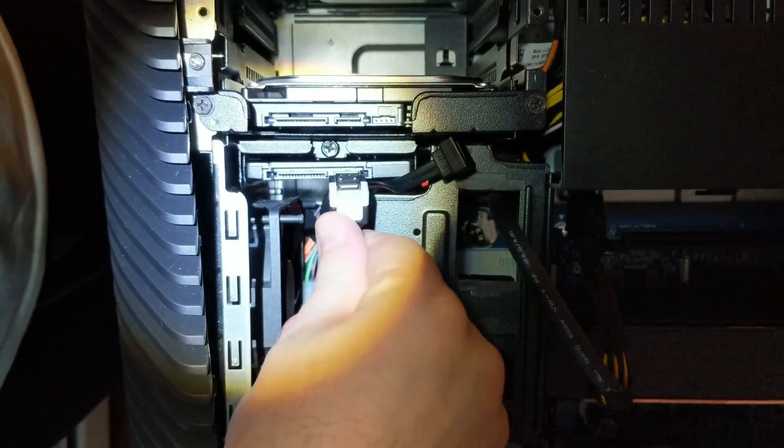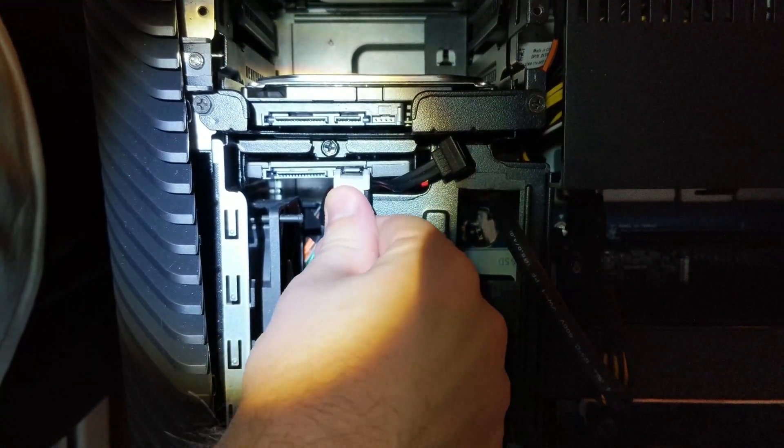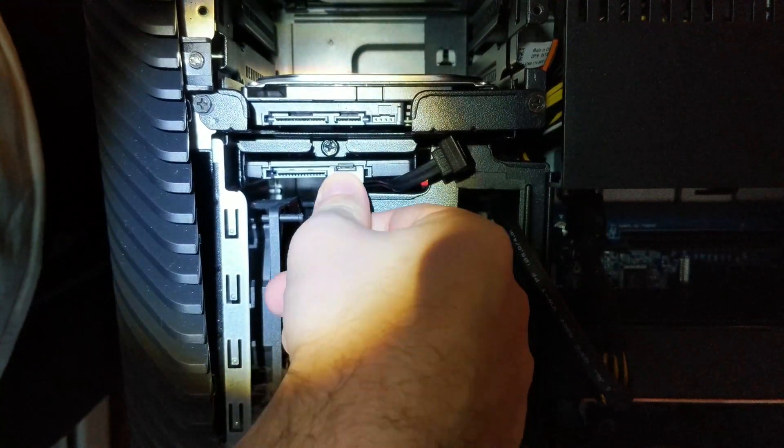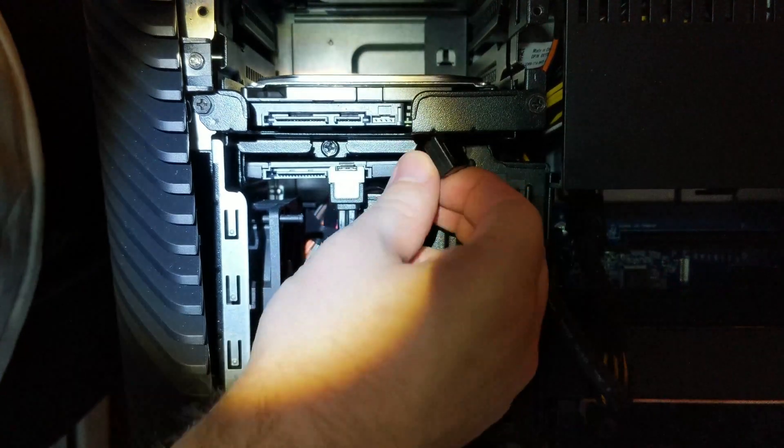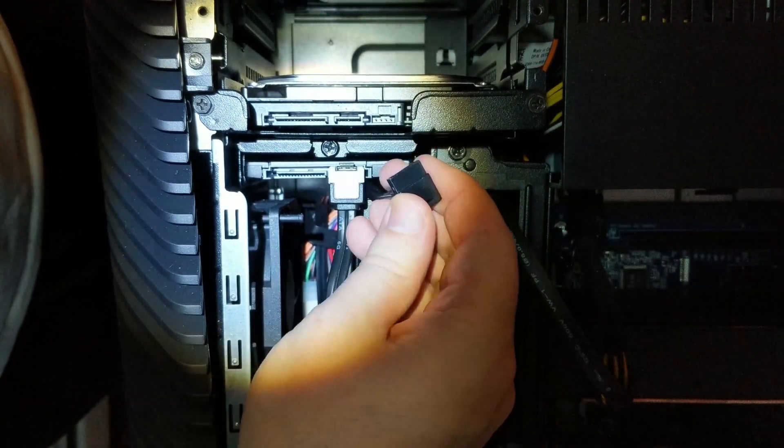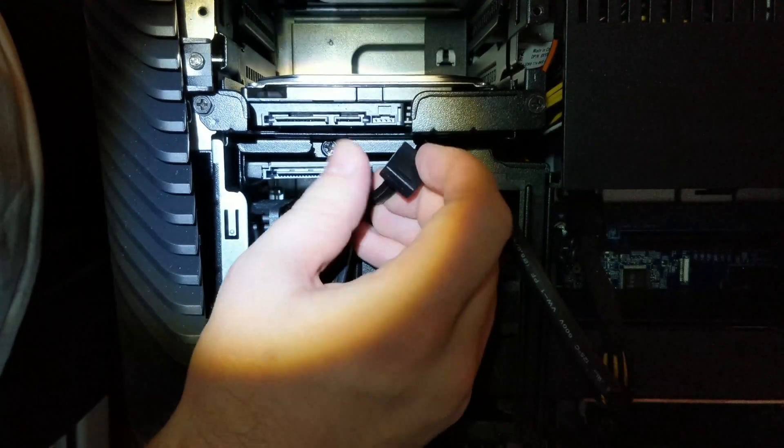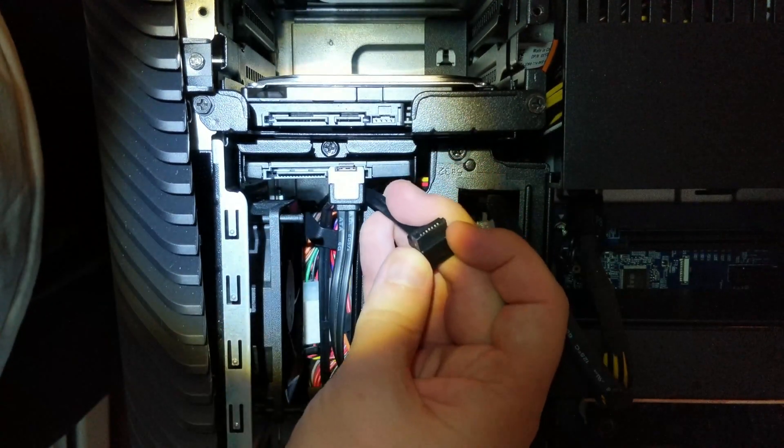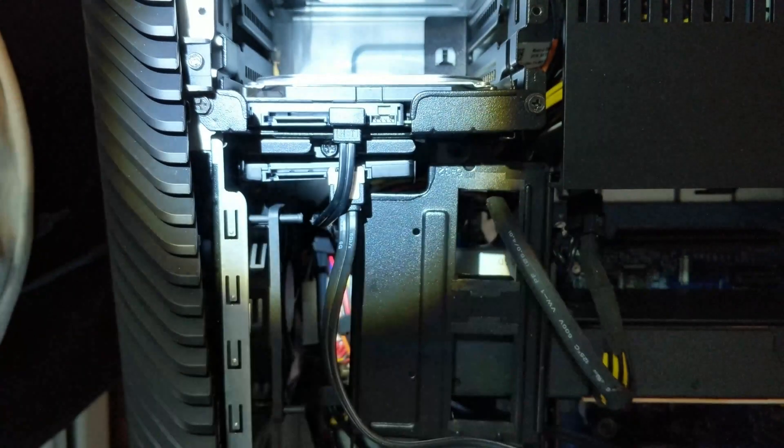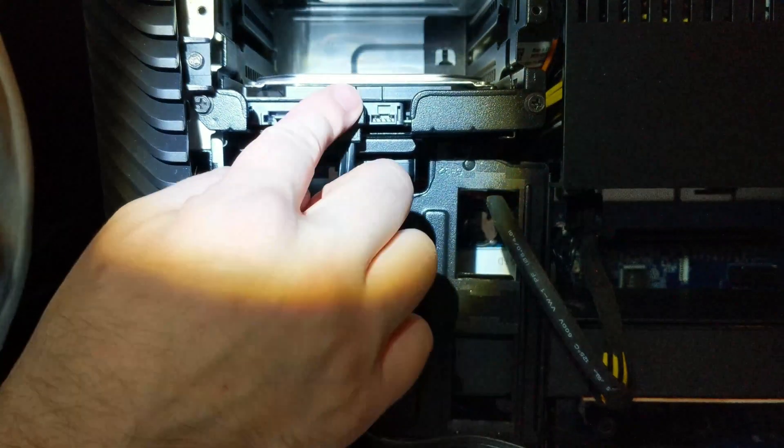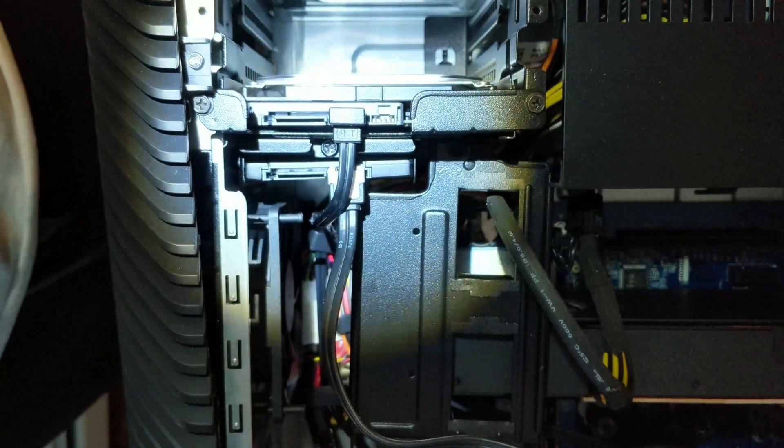Let's plug in the SATA cable. Snap it into there. Let's plug in our other SATA cable for our original hard drive. Those SATA cables are in.